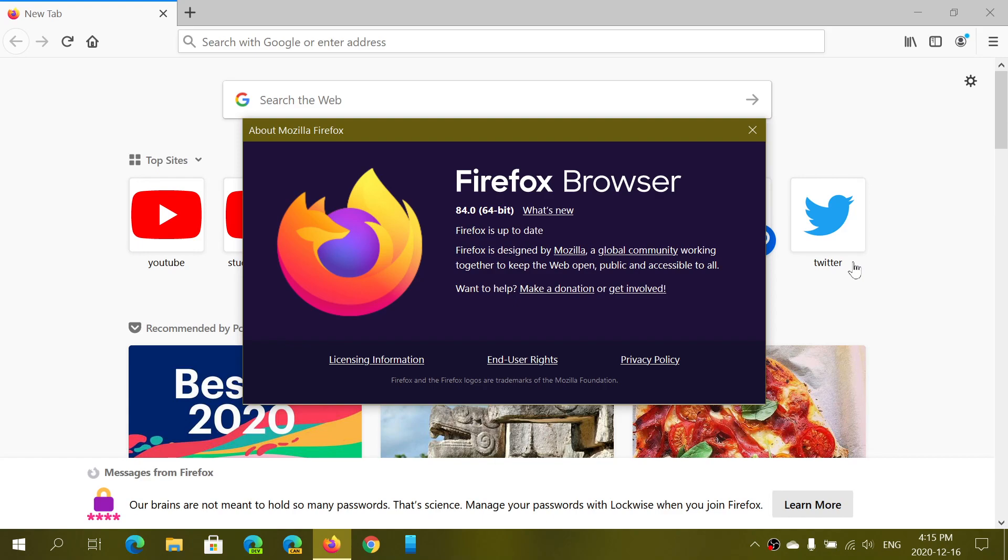They do say that there's also more performance in the way that it does things. And remember, this is the last version to support Flash. When we move to Firefox 85, Flash will not be supported in the browser anymore. This is the year where Flash will disappear from our computers.